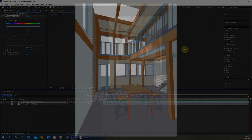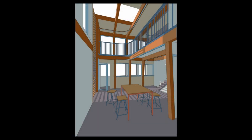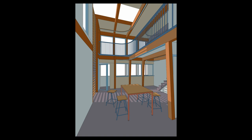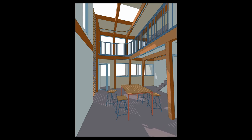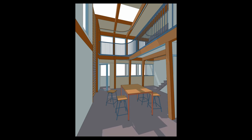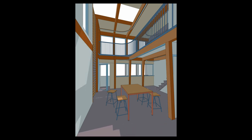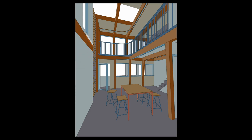Thank you for watching this video tutorial on how to create an animated interior sun study within your interior drawings. I hope you found this helpful, and if you want to watch other videos on rendering techniques, animation, and graphic techniques using Rhino, Illustrator, or Photoshop, please check out the other videos on the channel.